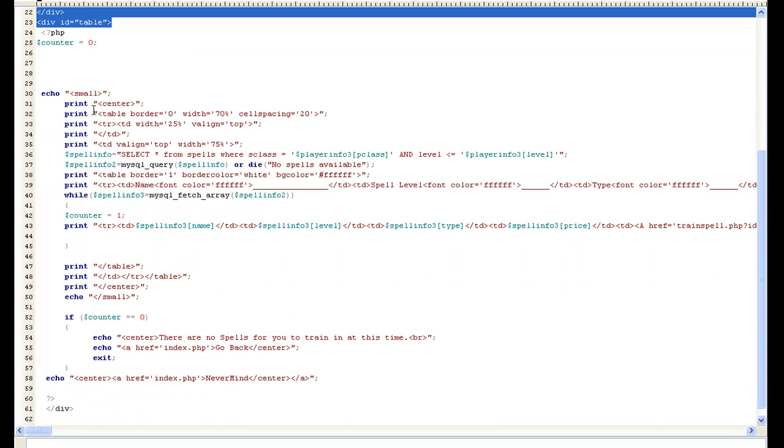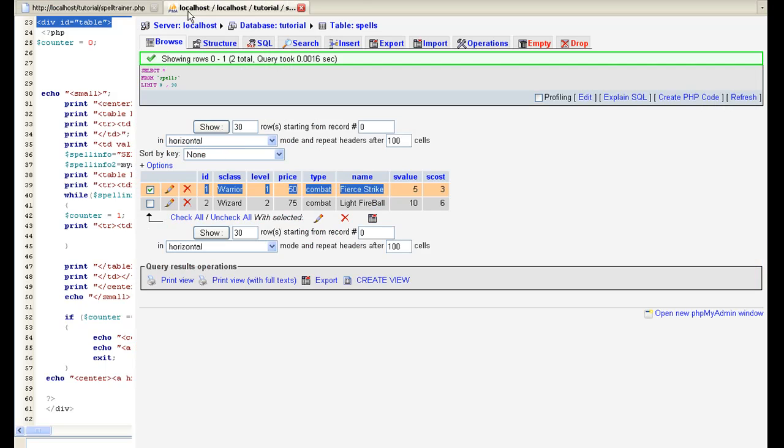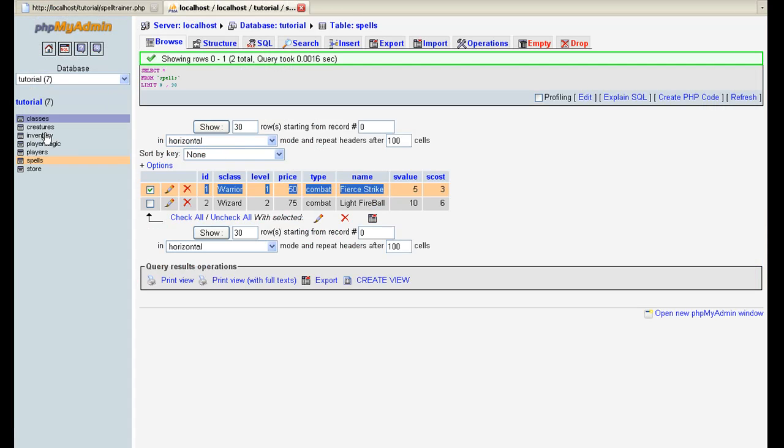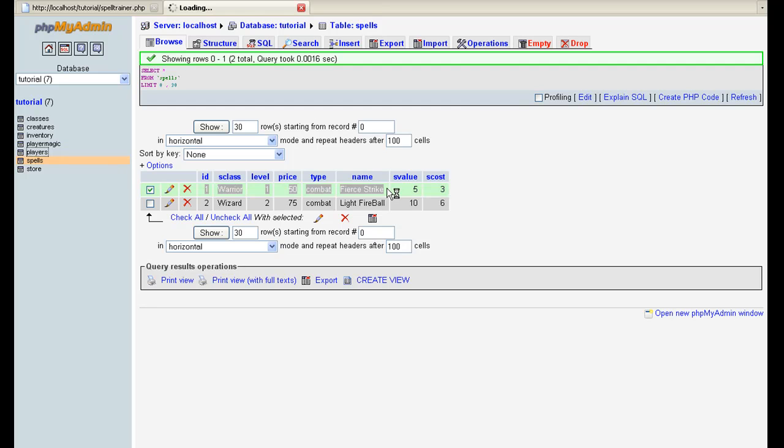But I did make a new, this is a lot like the store table except for I changed it to spells where S class equals player P class. This is something else I've also added new. Under players, I don't know how I've forgotten this or nobody mentioned it, but we never added the class to the players.